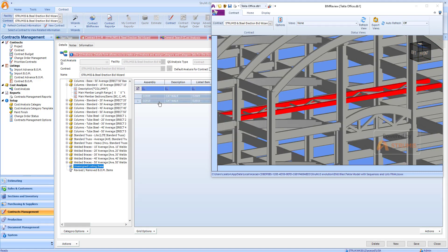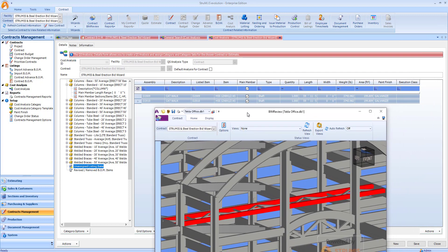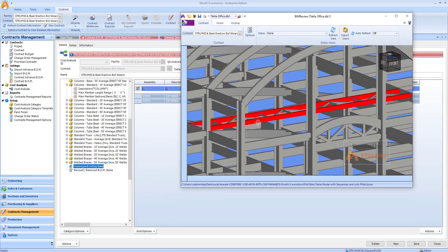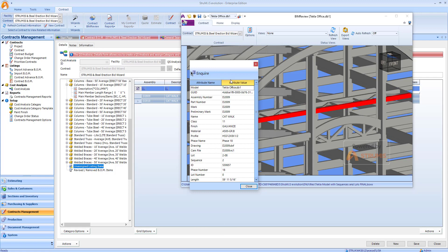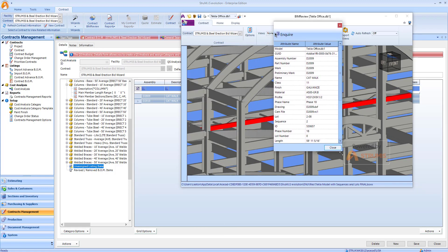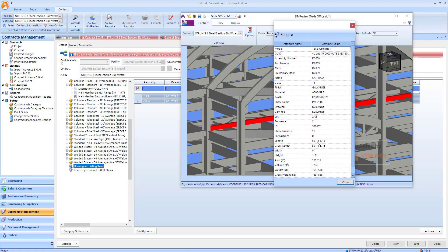I can quickly see the properties of these particular items either on screen in the cost analysis or by highlighting a particular assembly and inquiring against it. In this case, I can see that this is an HSS and it is almost 60 feet long.